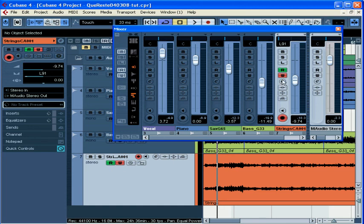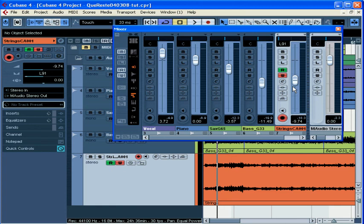Writing automation with an external analog mixer that's connected to your computer can feel more intuitive and sensitive to many than dragging the faders up and down with your mouse, like I just did. This is something you might wish to consider.